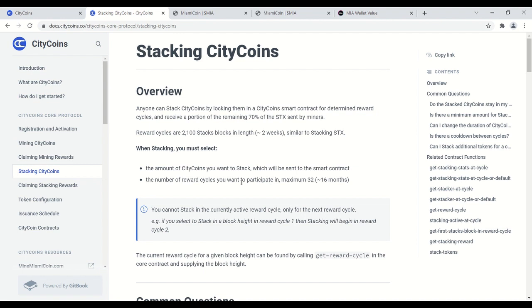And you have the ability, once you get those stacks rewards, to either reinvest them back into the mining protocol to keep mining, or you can take them and stack them and earn Bitcoin yield, or do whatever you want. So it's really cool and interesting, and I just haven't seen anything like this in the crypto ecosystem. So that just gives you a quick rundown of the mining process from start to finish.